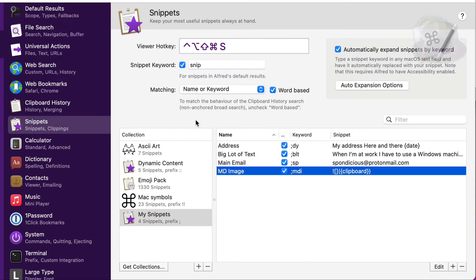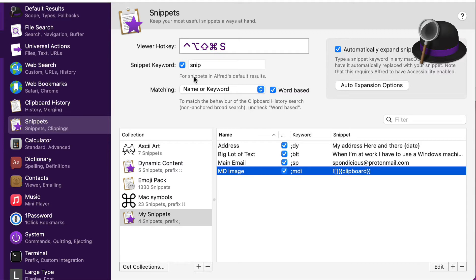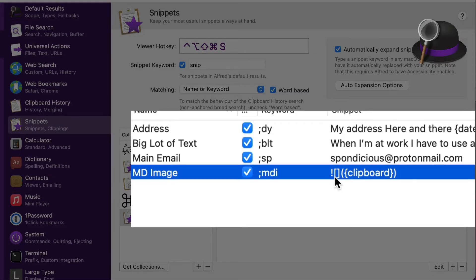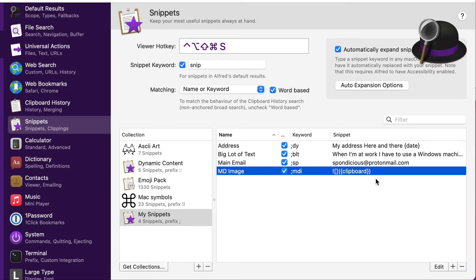Another way is to use Alfred. Within Alfred you can use snippets — you use the hotkey to bring this up, or use the keyboard, and then start looking for 'MD image'. The keyboard abbreviation is MDI, and it's going to put in the exclamation mark, two square brackets, and then whatever's in the clipboard inside the round brackets.